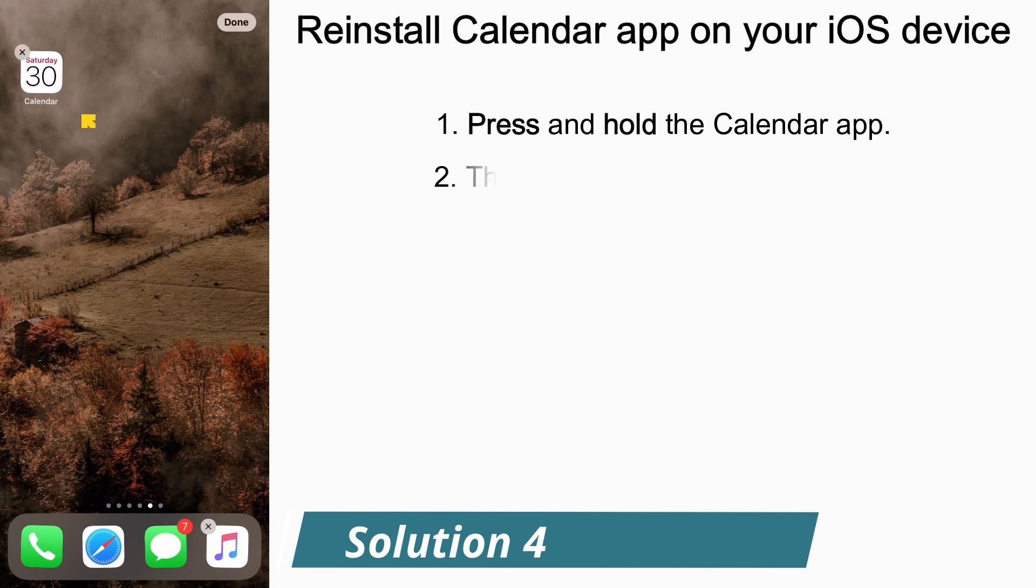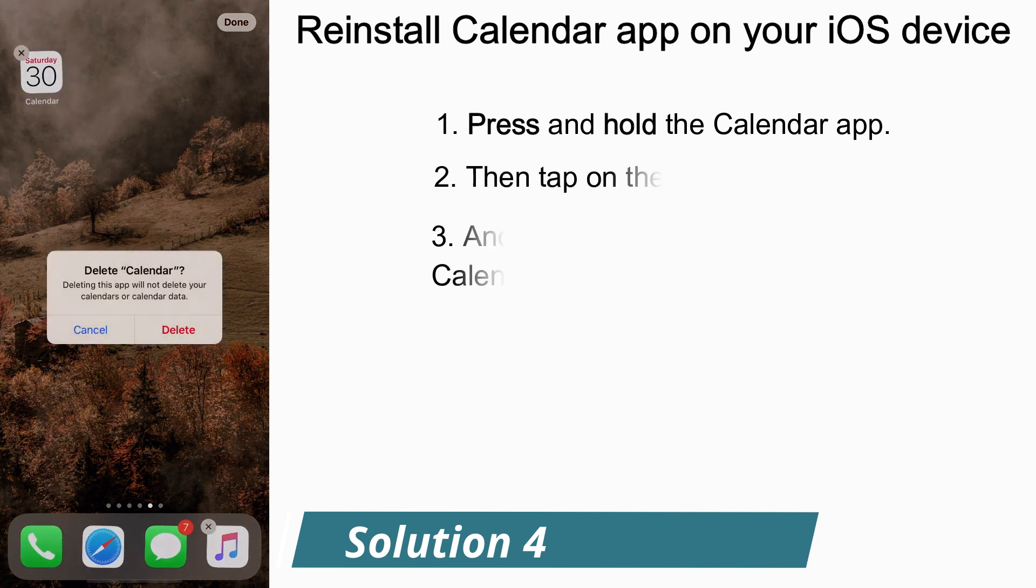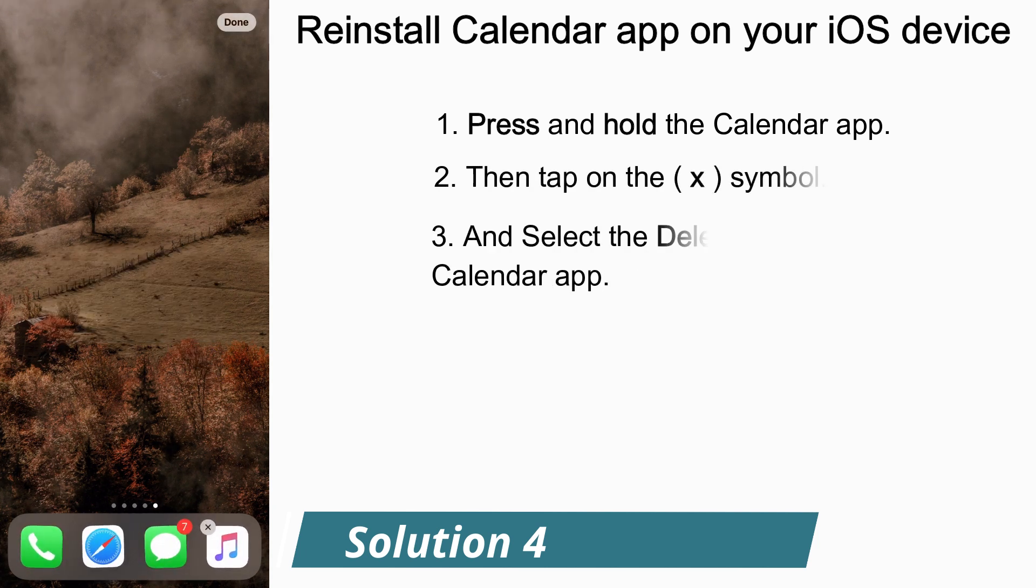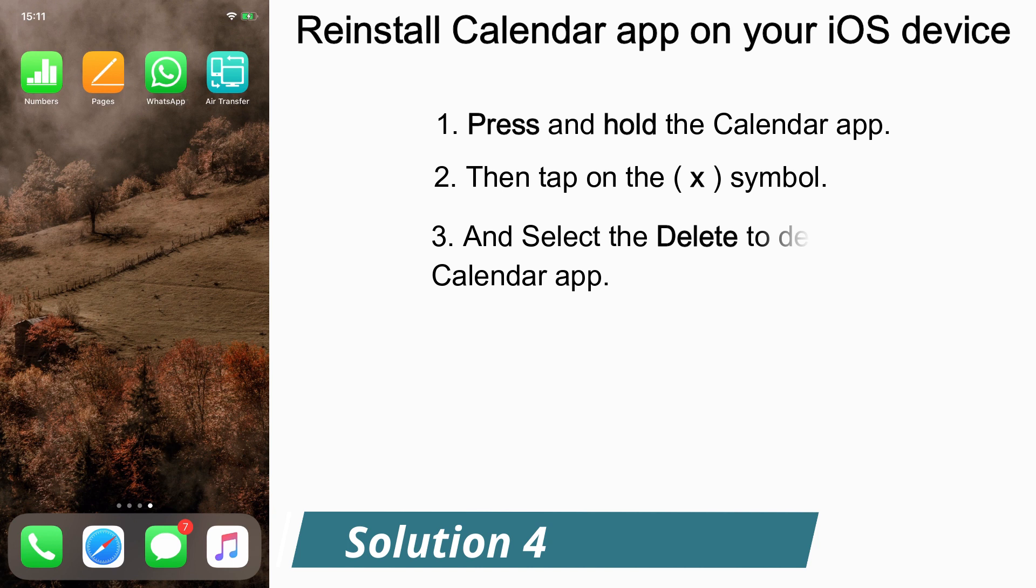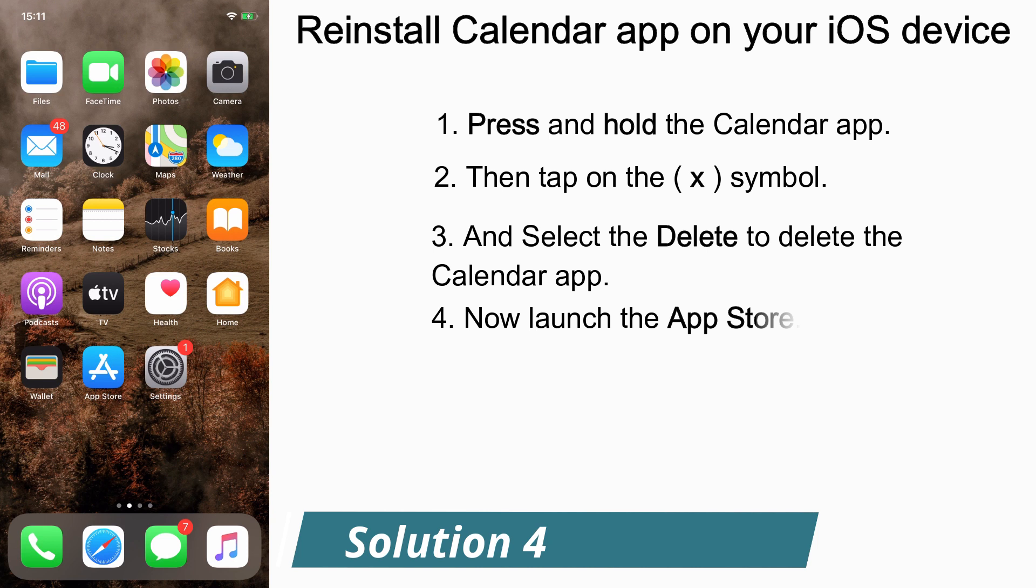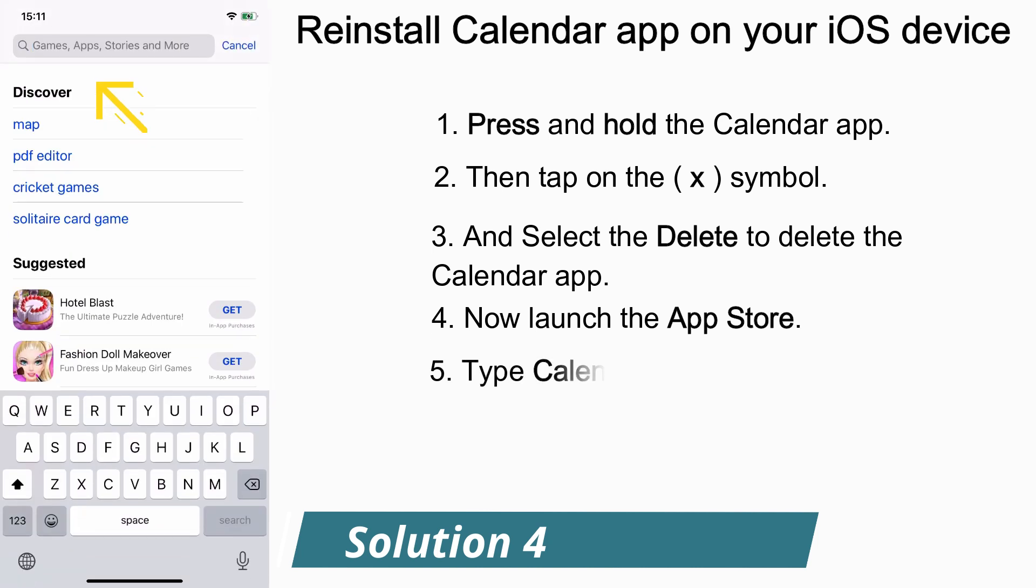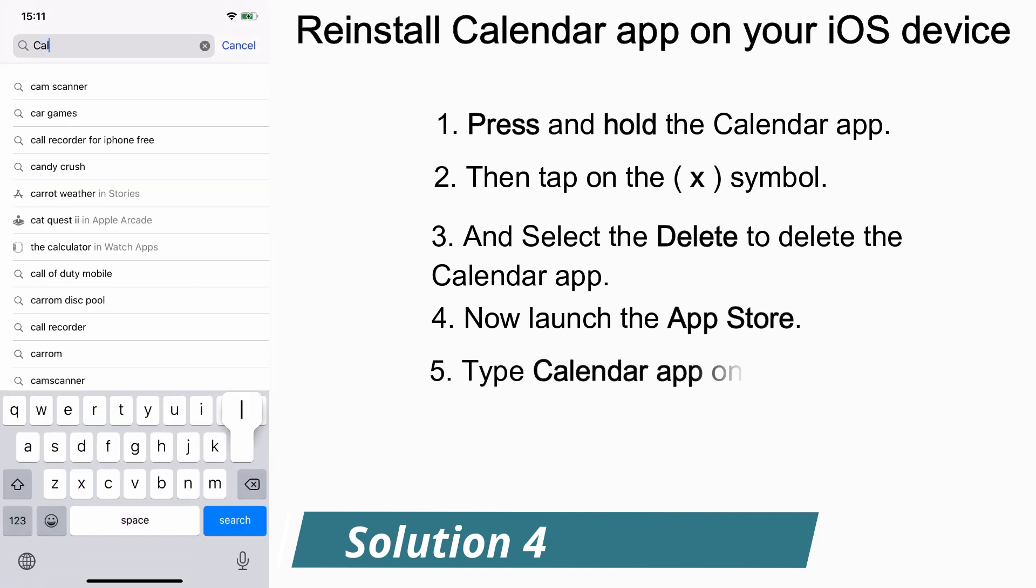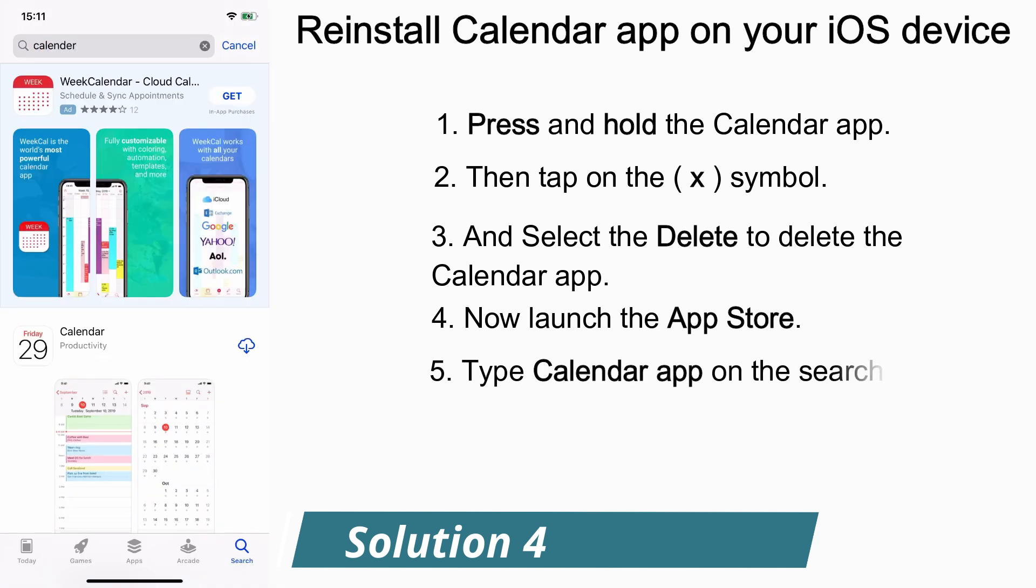Tap on the cross mark and select Delete. Now the app has been removed from your iPhone. Now go back to the App Store and search for Calendar app.